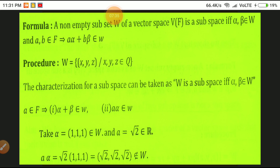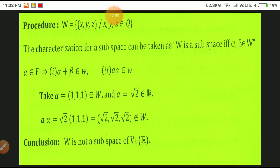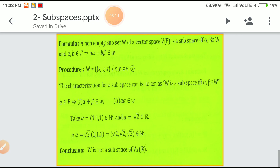The given set consists of triples where all coordinates are members of Q. For a subspace we need A·alpha in W for alpha in W and A in F. Take alpha = (1, 1, 1) and A = √2; then A·alpha = √2·(1,1,1) = (√2, √2, √2), which is not a member of W since √2 is irrational. Therefore W is not a subspace. This shows how we check whether a given set is a subspace or not. Thank you for your kind and patient listening, and all the best.